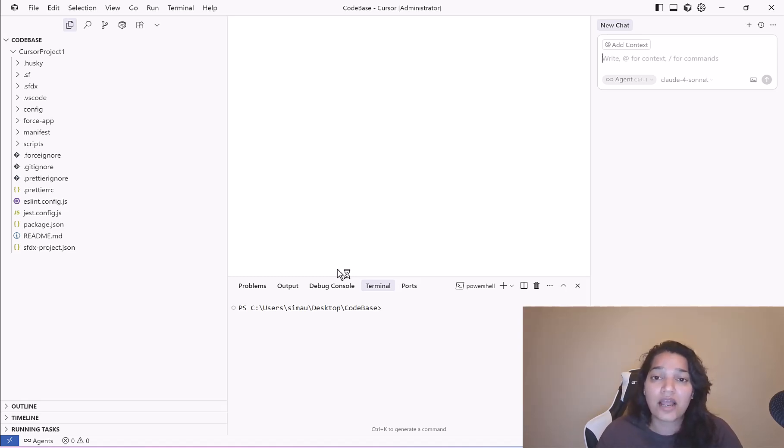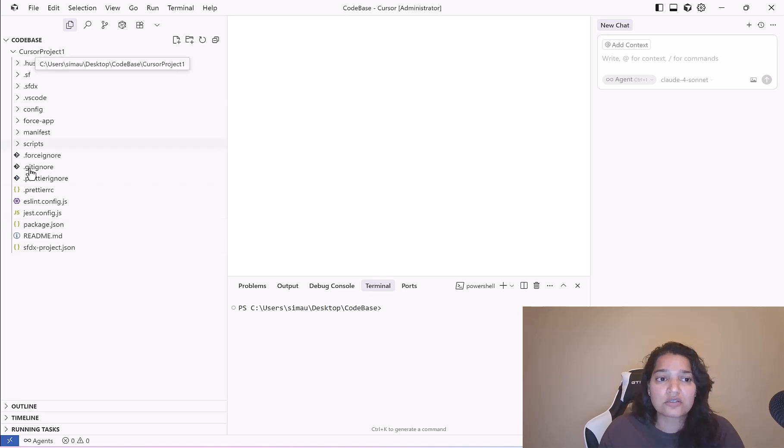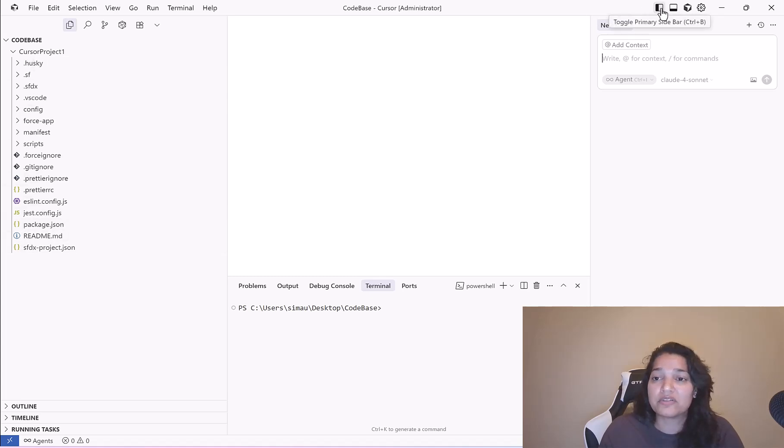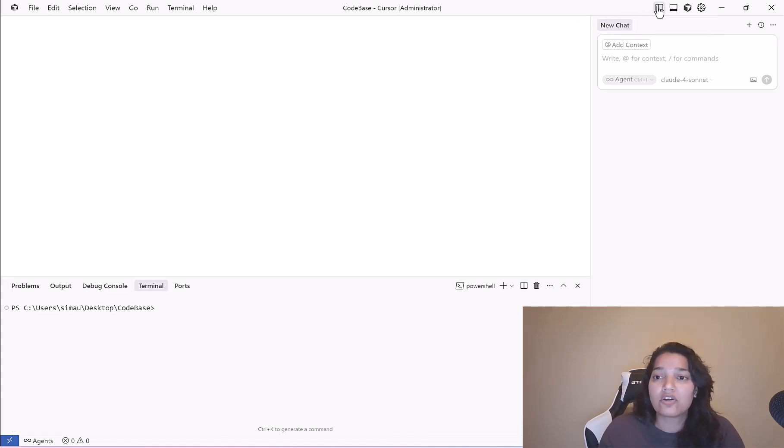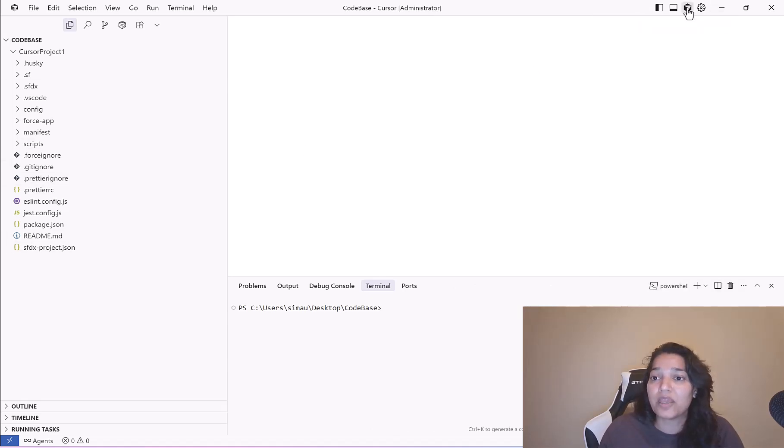If you don't see this sidebar, all you need to do is click on toggle the primary sidebar. It will go away, click on it again you will see it. If you close this chat by mistake you can open it by clicking toggle the AI pane and it will appear.